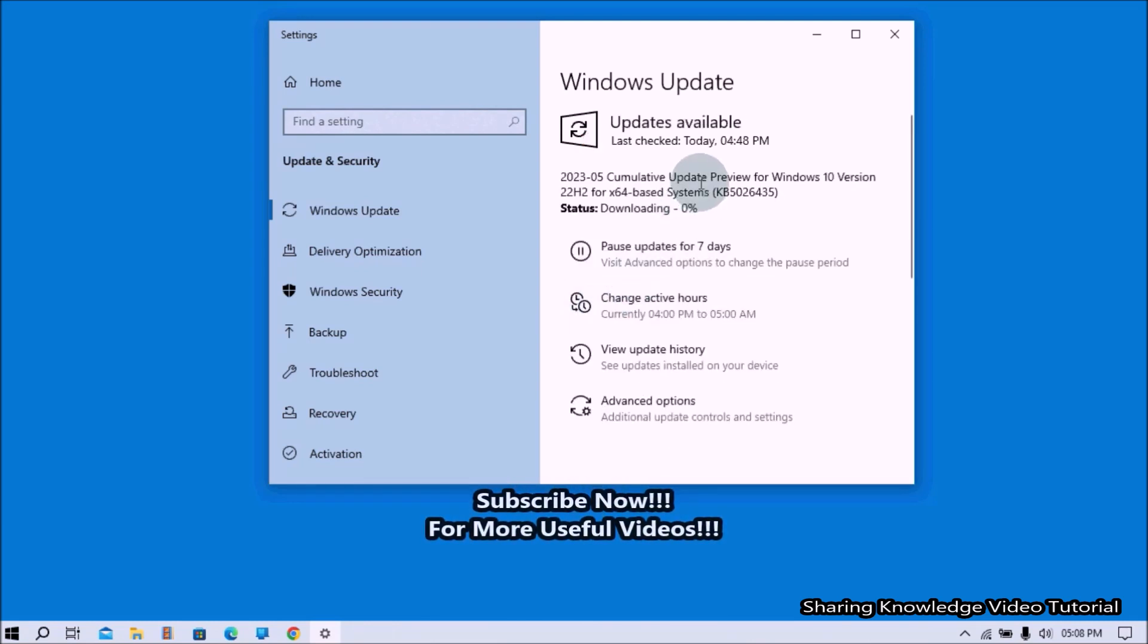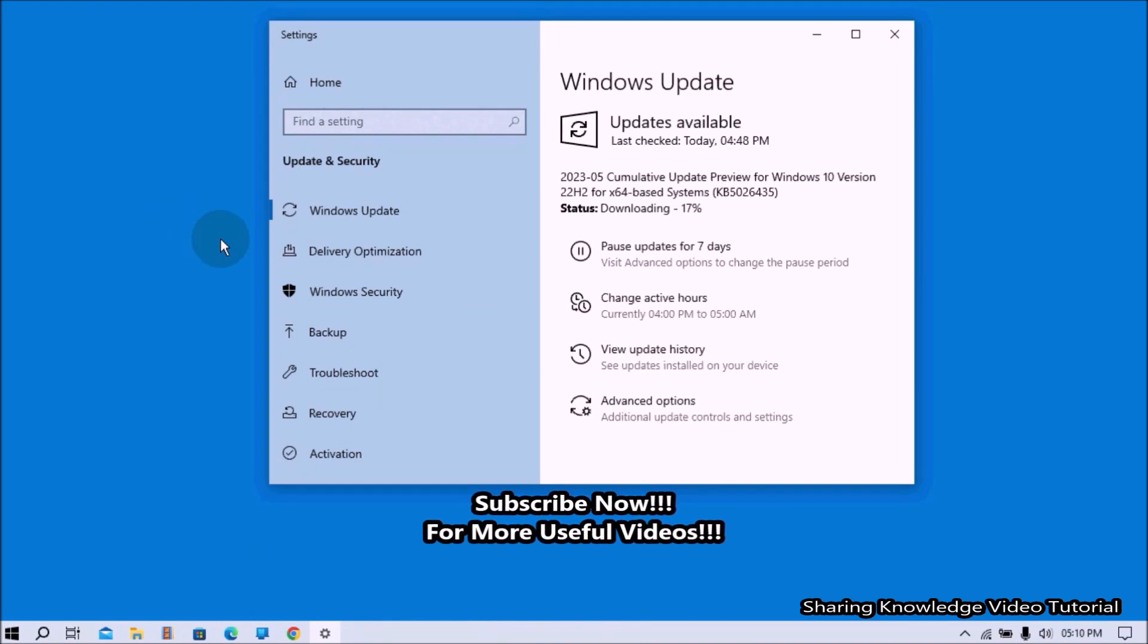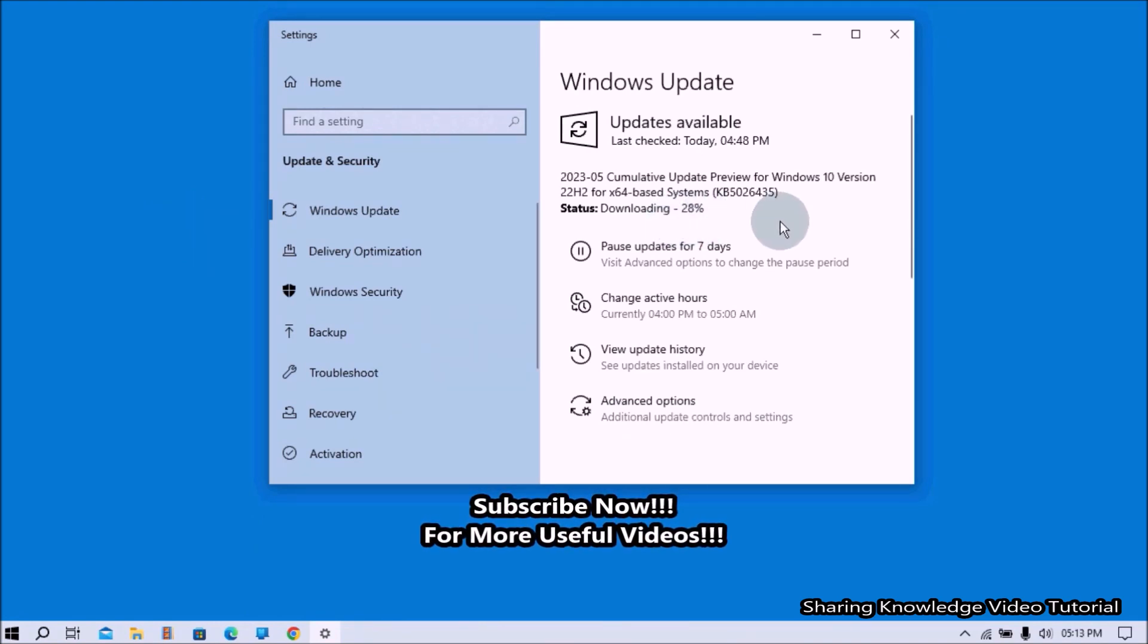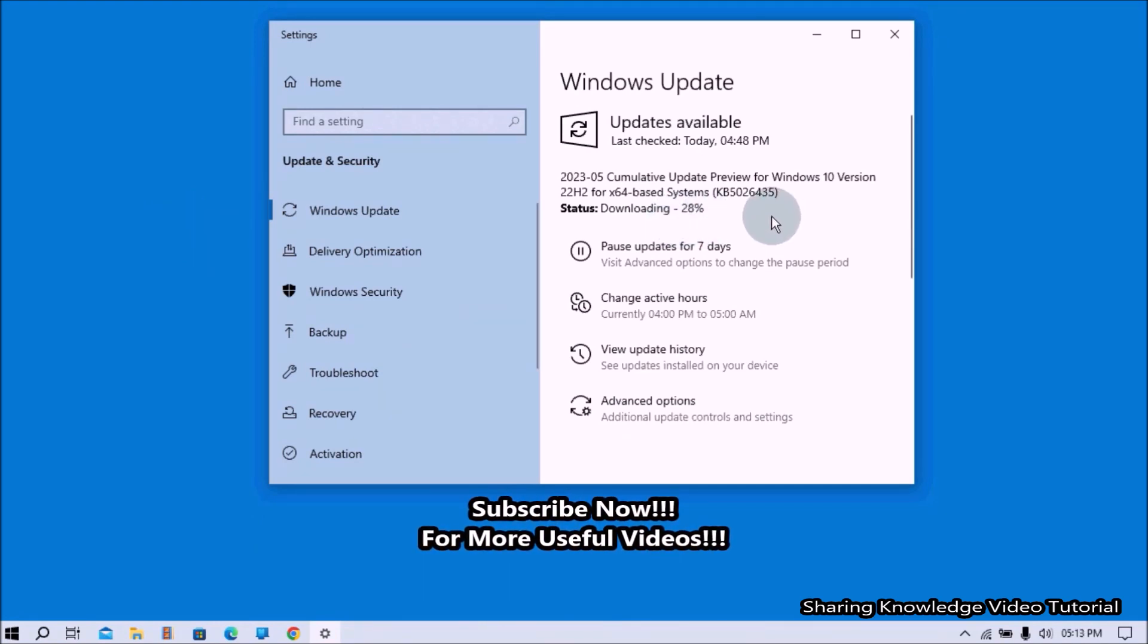After the Installation, you should restart your PC to complete that update installation. OK, that's it. Keep in mind,